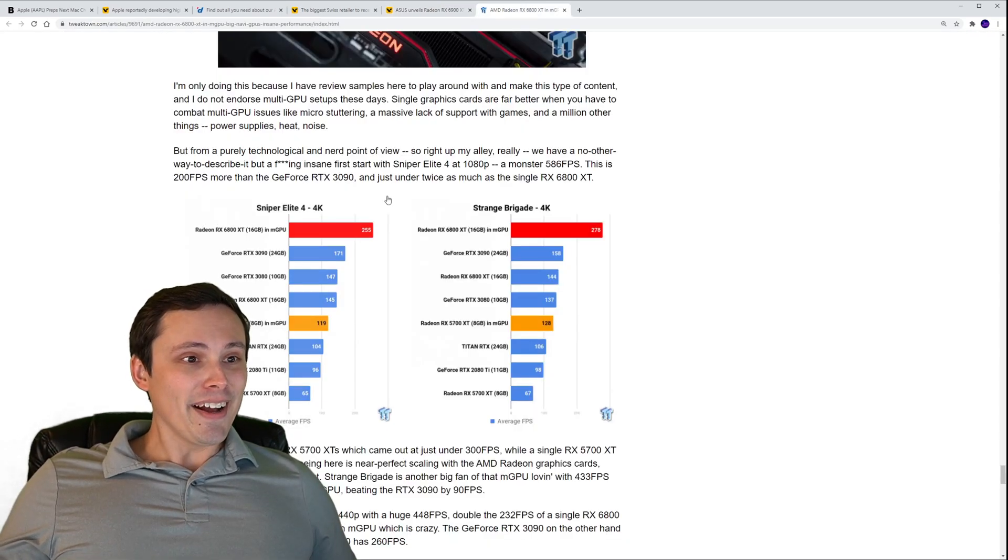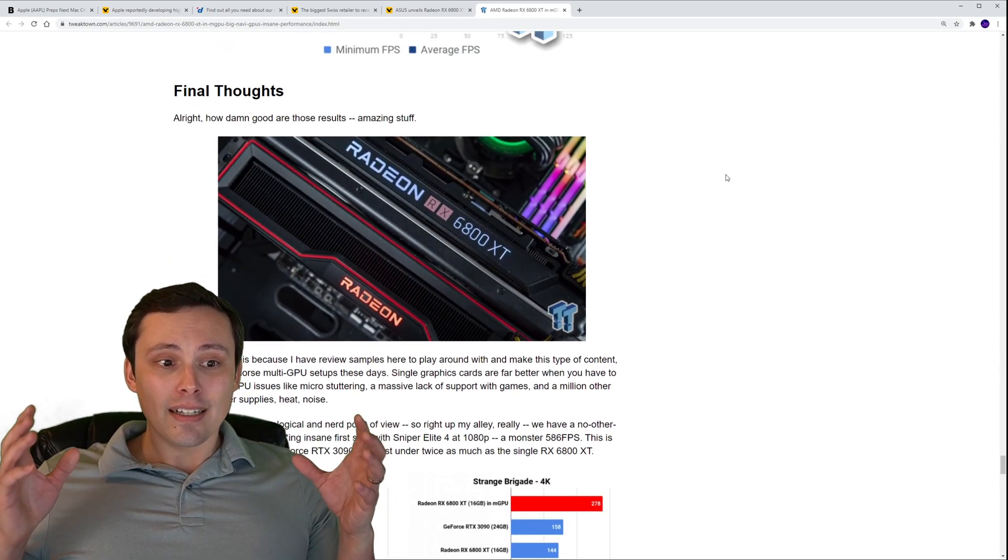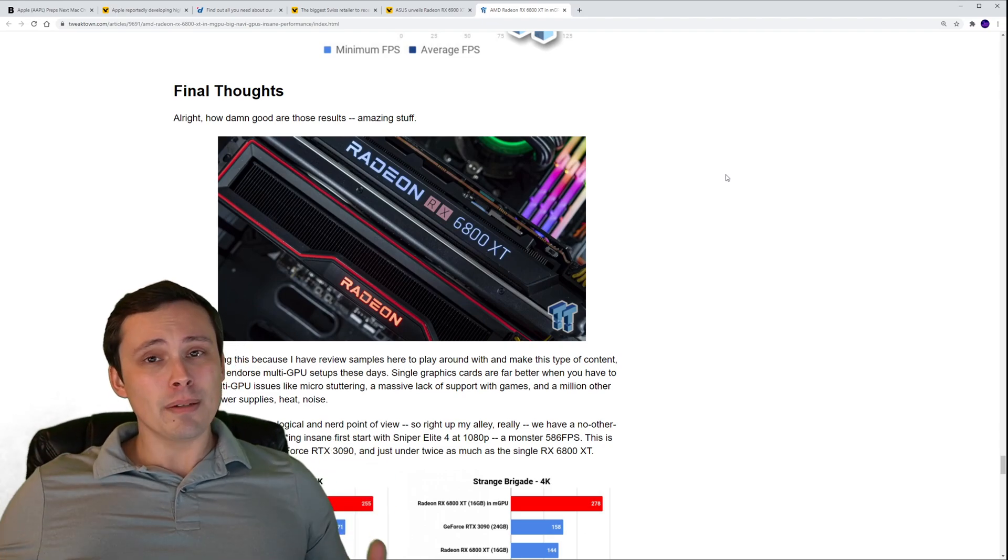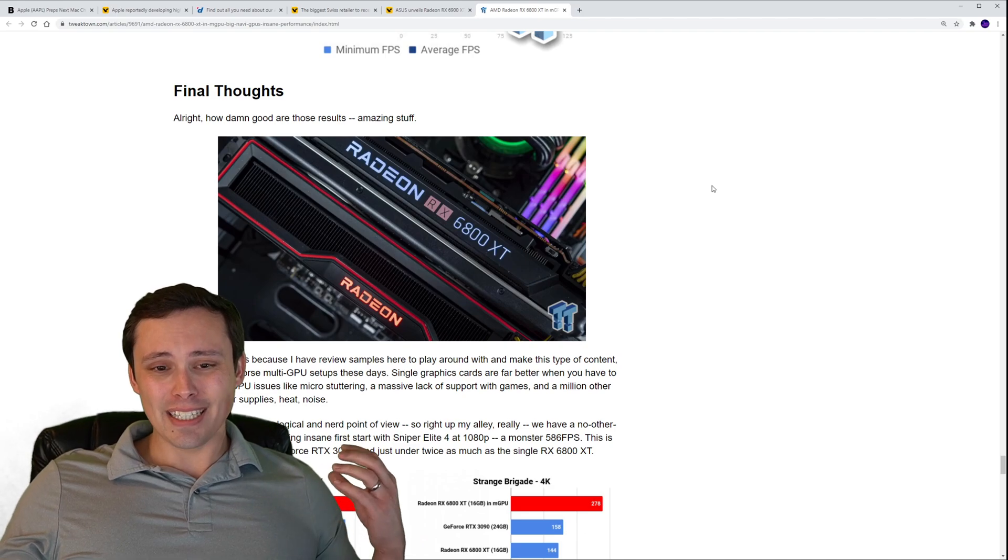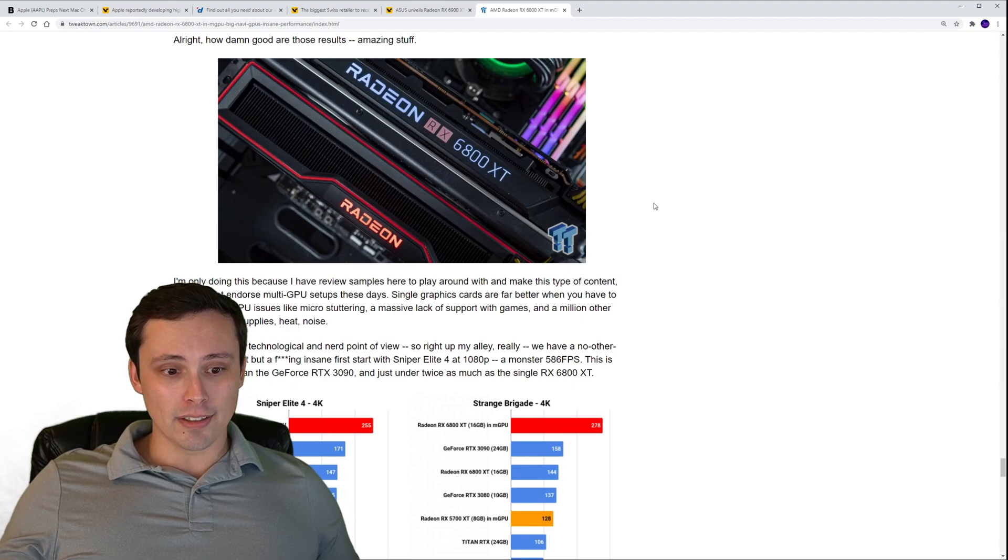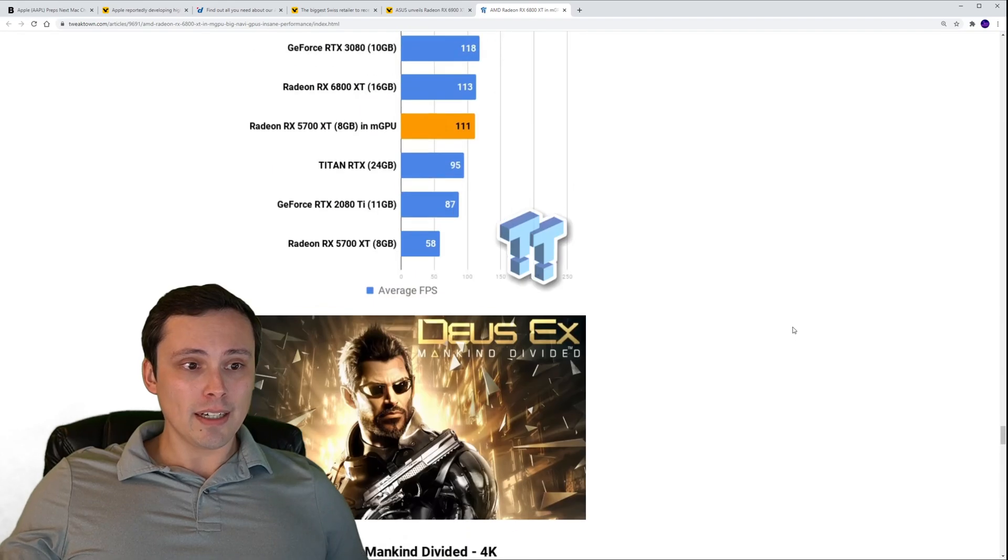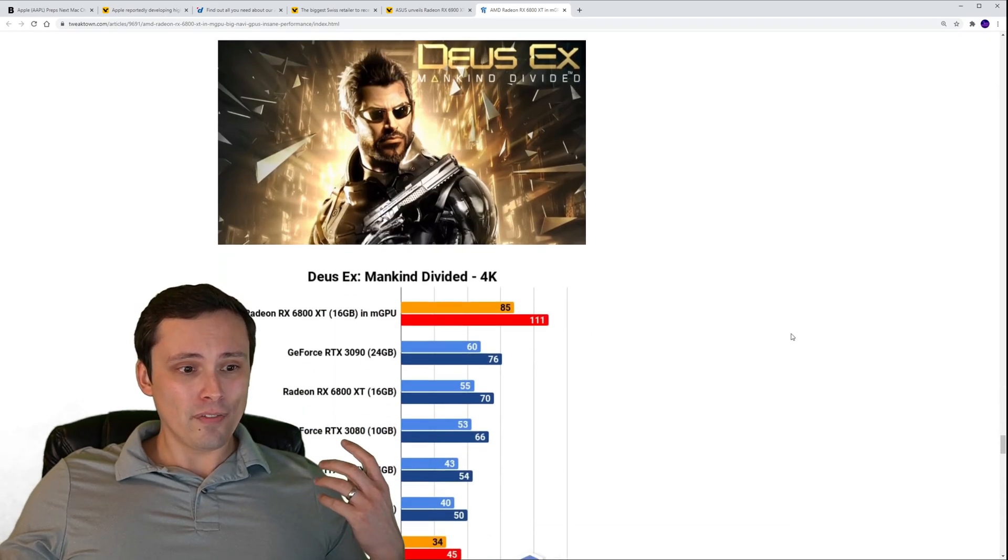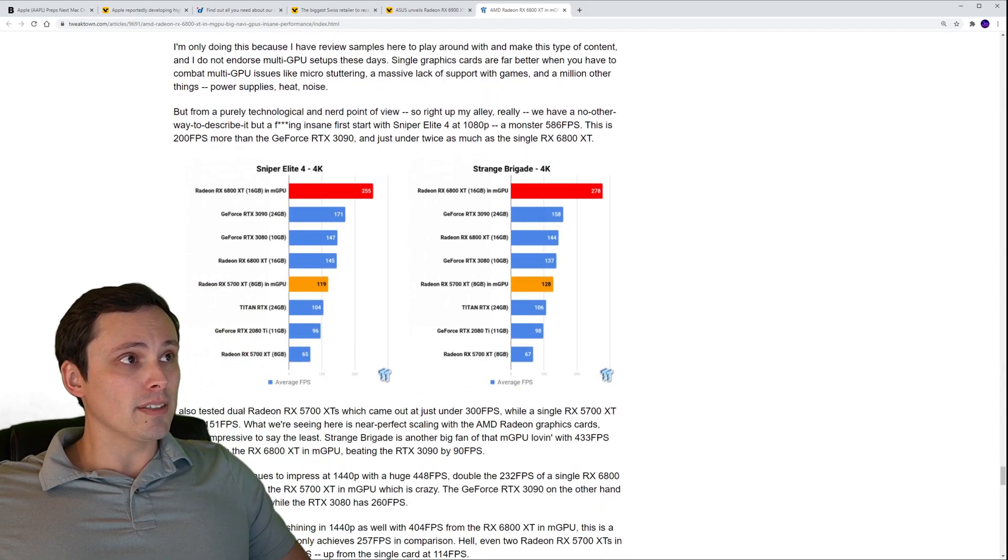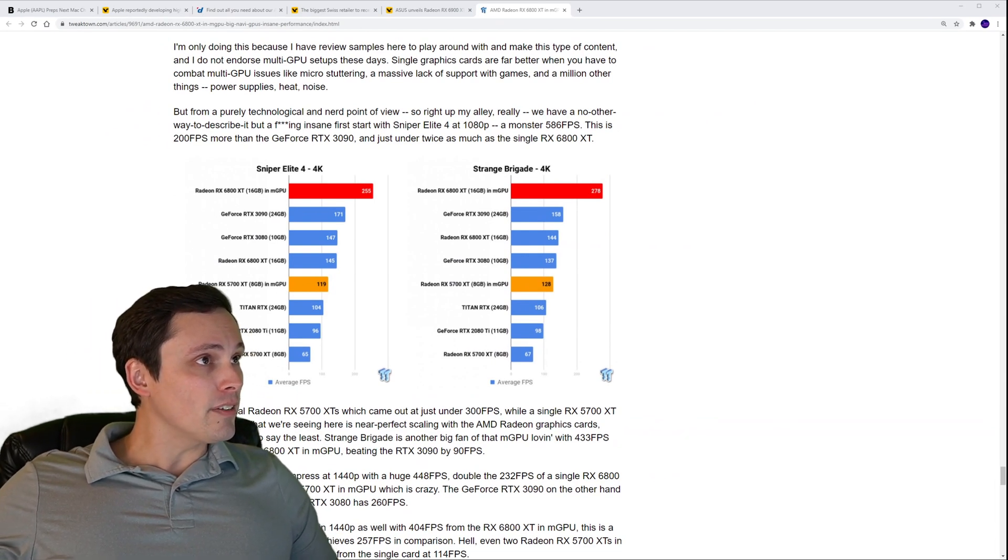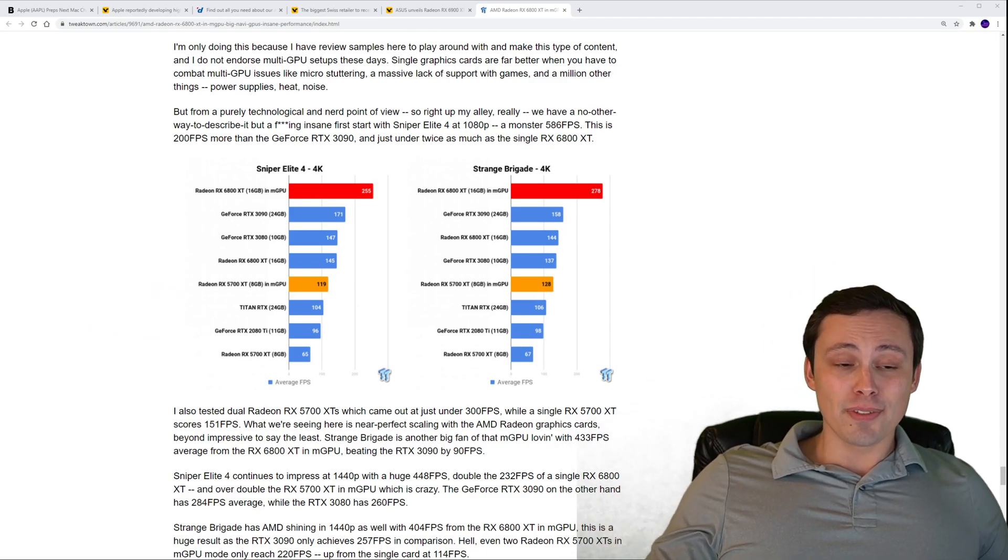The last thing, since we have like one or two minutes left, I was interested in TweakTown. They were testing 6800 XTs in CrossFire, so multi-GPU. Now this is of limited interest because most games these days don't support multi-GPU. That seems to really be getting phased out from both NVIDIA and AMD, a lot less support there than there used to be. They have a whole bunch of games here, and I'll link this if you want to take a look. They tested at 1080p, 1440p and 4K in four or five different games that support multi-GPU.